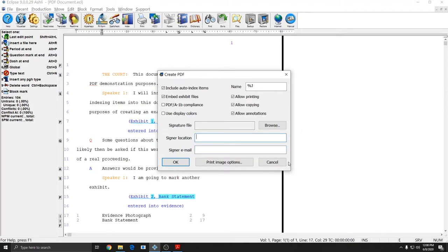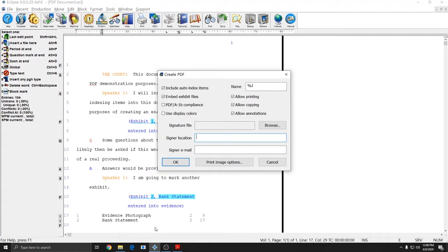Now electronic signatures, digital signatures, are different than just inserting an image of your signature into the document. I'm going to include a link in the top right of this video to our video about inserting an image of your signature. So if that's what you need to do, please see that video for information about that type of signature.